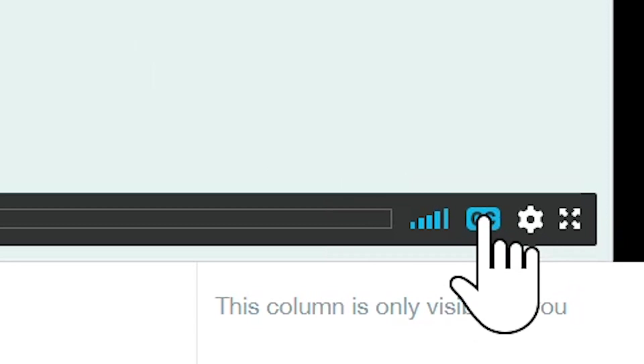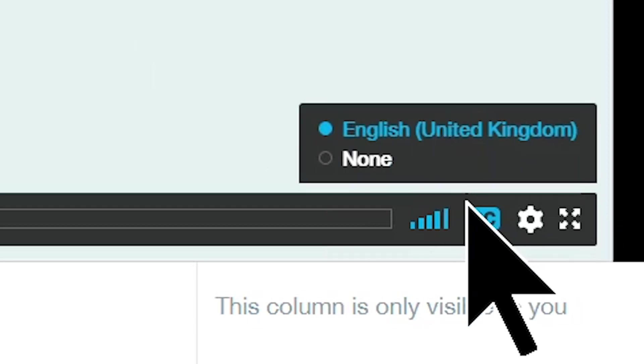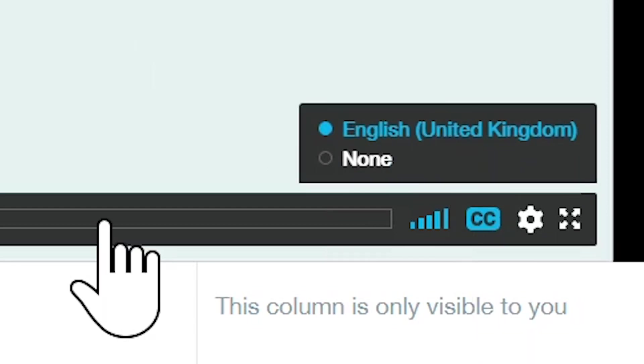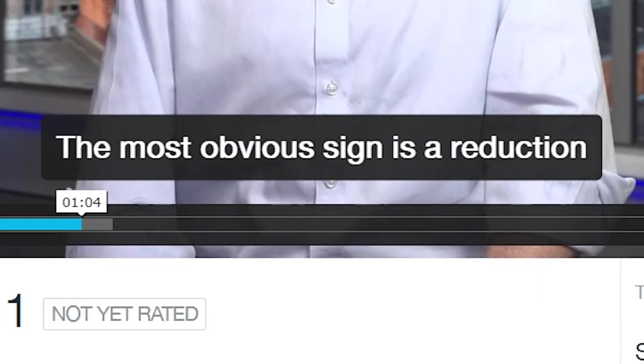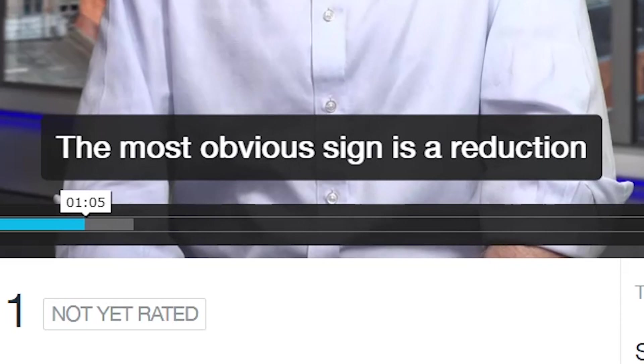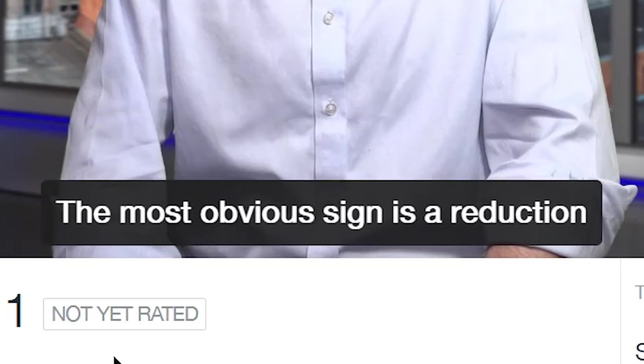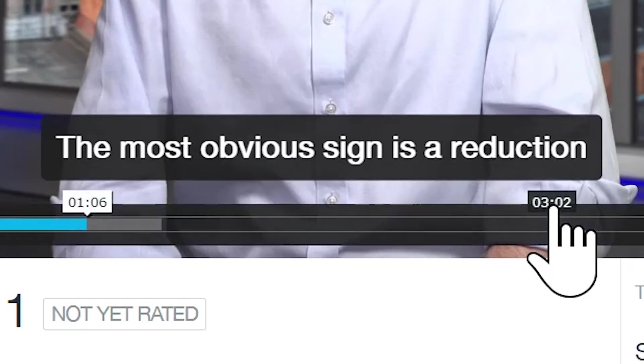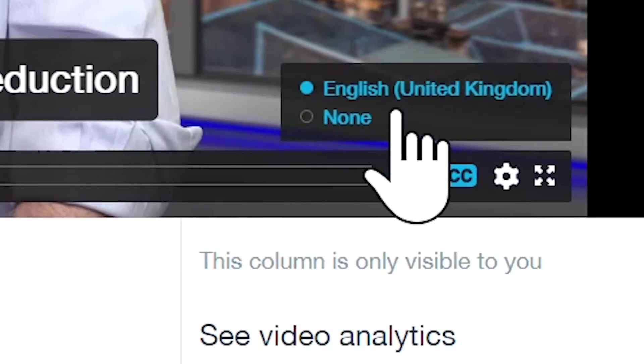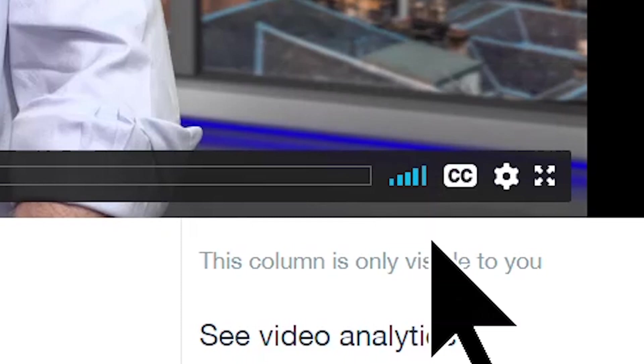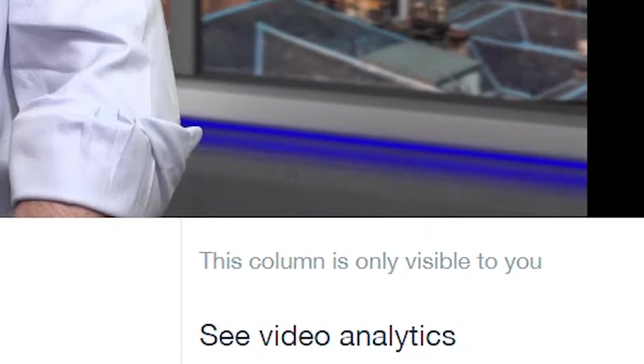So, if you go onto the actual Vimeo file that the user will see, they have CC there. So, they would click CC. I want United Kingdom Subtitles. And then if we just play it halfway through or whatever. Fatigue. The most obvious sign is a reduction. And we have the subtitles. And if they wanted them switched off, they would simply go there again and go to none. And they would switch off.